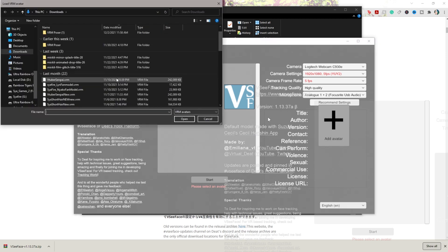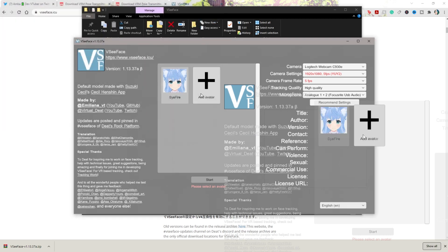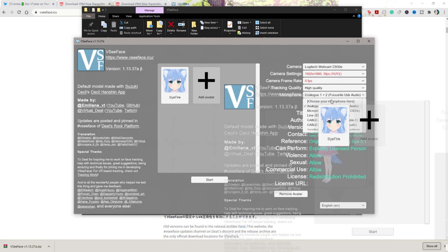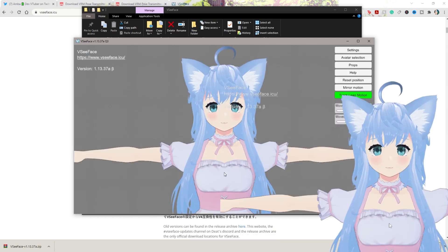We're going to click the exact same model we added in our VRM Pose Transmitter. We're going to select the webcam we want to use — I've got a recommendation for the webcam linked below as well. Copy my settings if you want, choose your mic, and then go ahead and click Start.